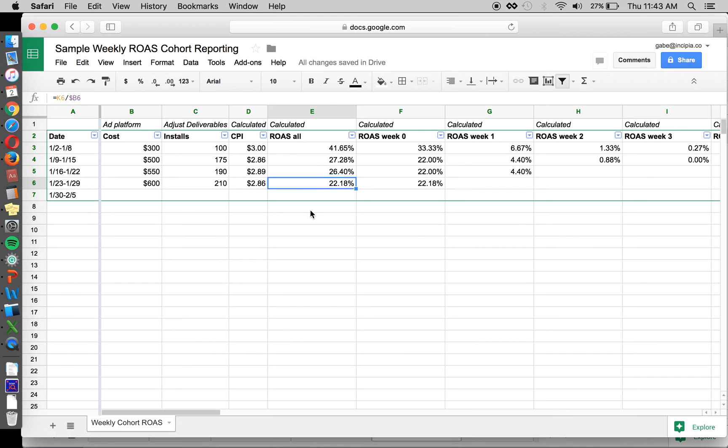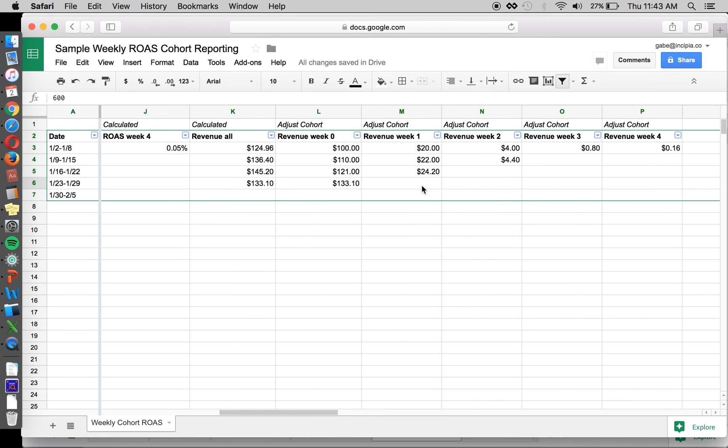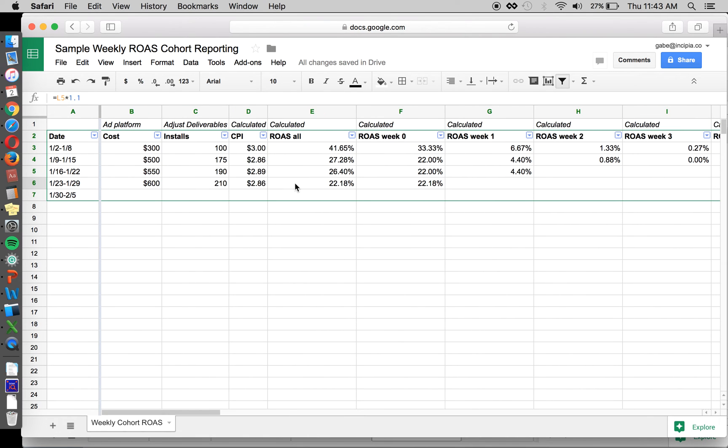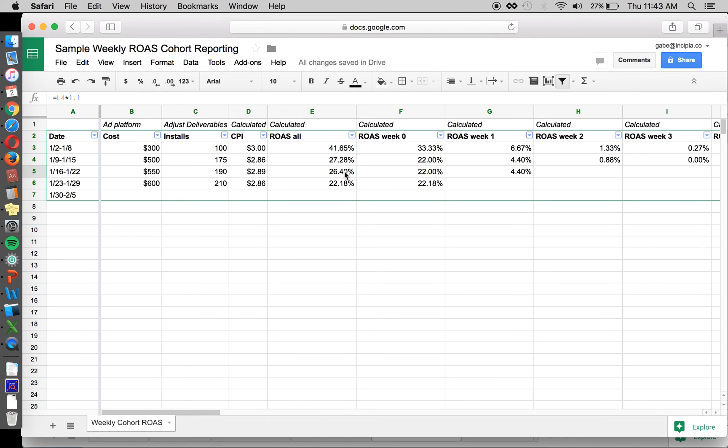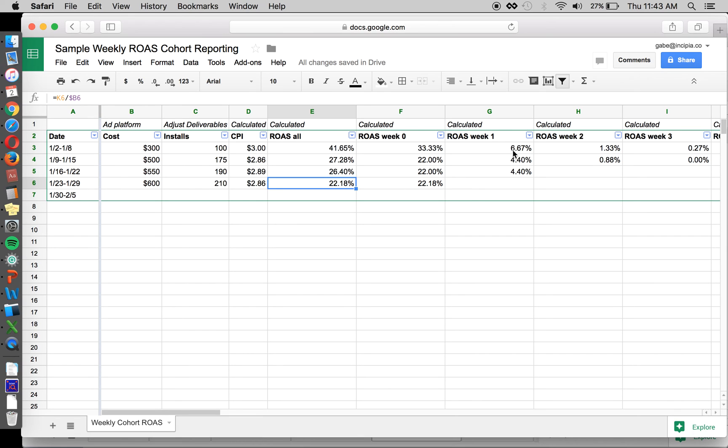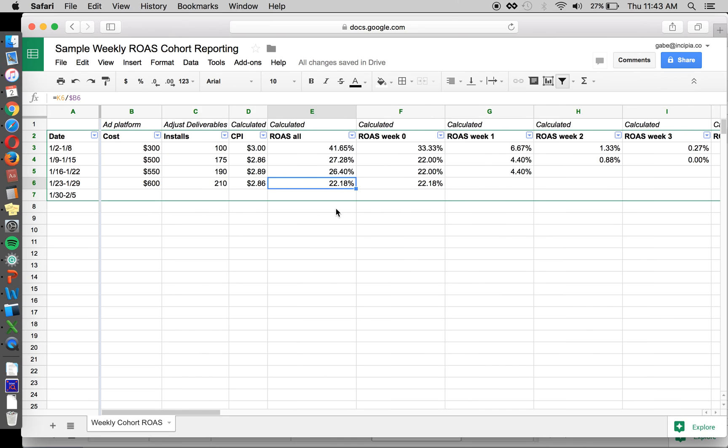And return on ad spend will look better the further back you go and worse the more recent. That's because you've spent money in the most recent week, but you've only had one week of revenue to calculate into your return on ad spend. So if you go two weeks back, then you have two weeks worth of revenue, and three weeks, and so on. So don't be alarmed if you see that return on ad spend for your most recent time period, most recent cohort, looks really bad. That's because those power users haven't had a chance to generate revenue over time, over the long tail of time for your app.